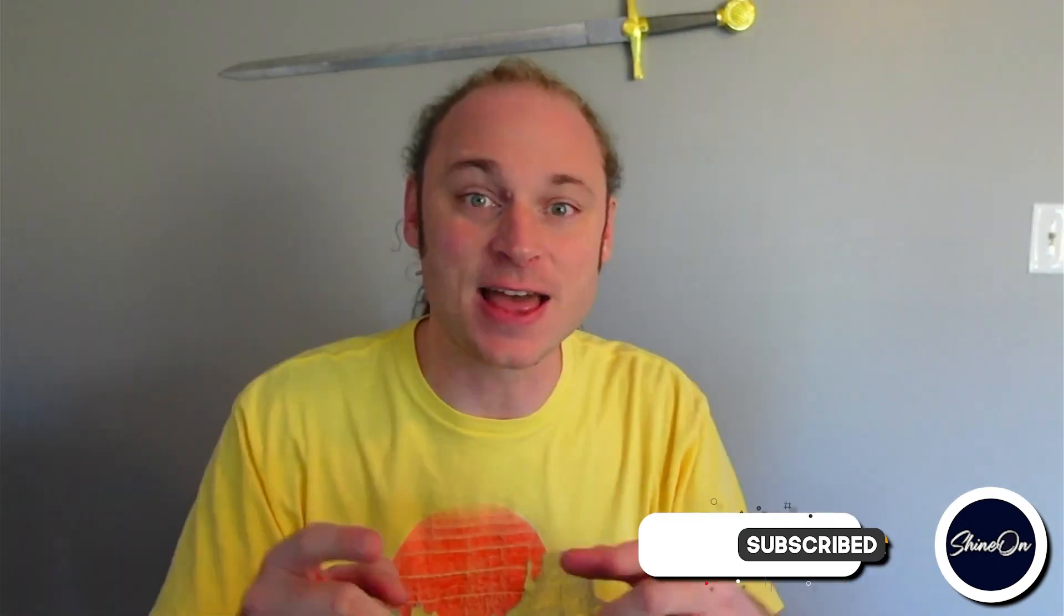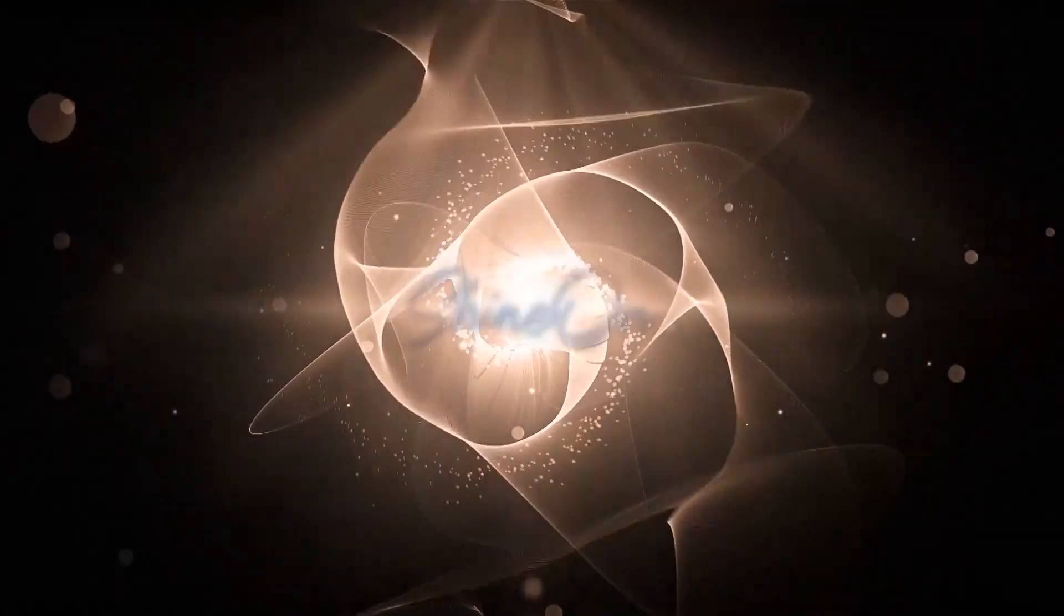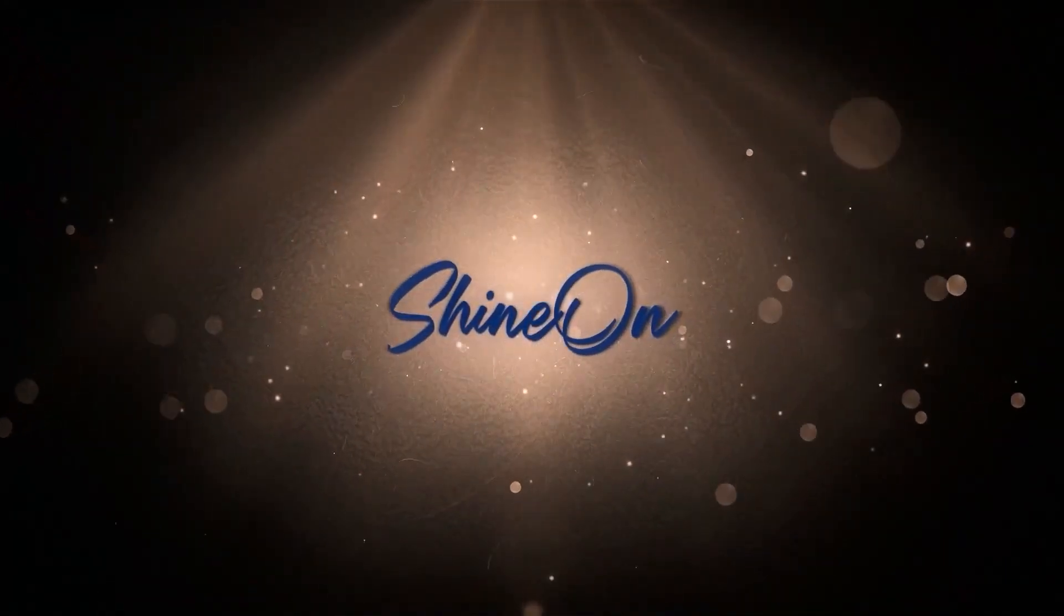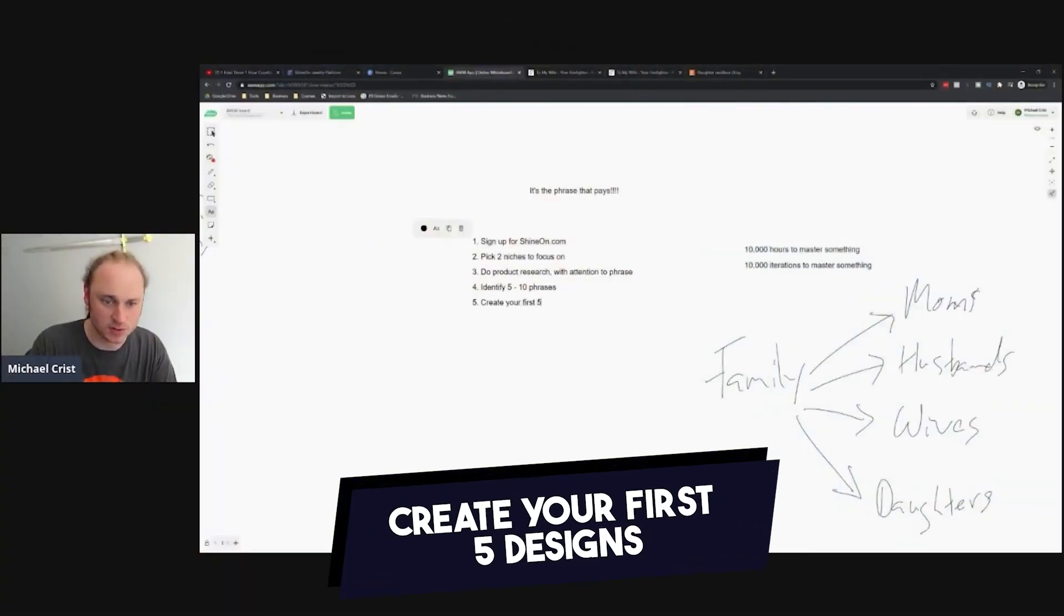What's up everybody, I'm Michael Chris, three years running top seller at Shine On. Before we get started in today's video, I just wanted to thank you for checking out our YouTube channel. If you like this kind of content, I want you to like, subscribe, hit that notification bell and I hope you enjoy the video.